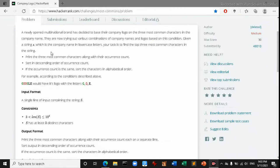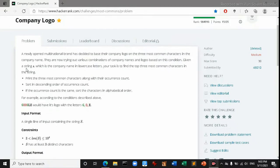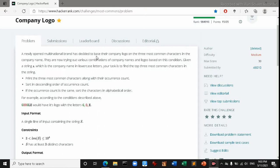The problem is that a newly opened multinational brand has decided to base their company logo on the three most common characteristics in the company name. They are now trying out various combinations of company names and logos based on this condition. Given a string s which is the company name in lowercase letters, your task is to find the top three common characters in the string.